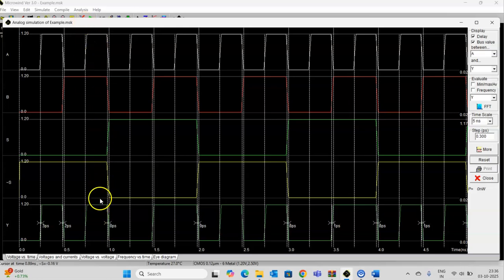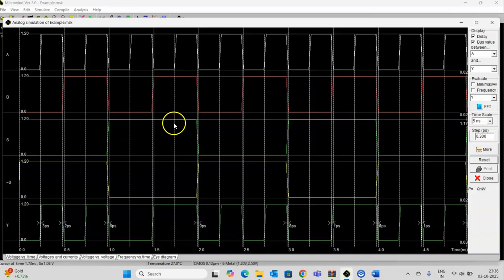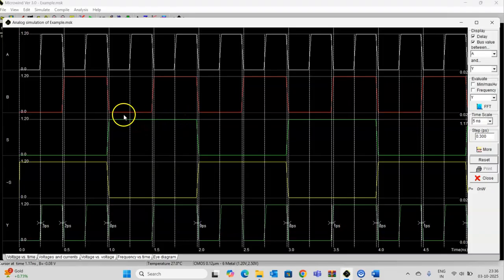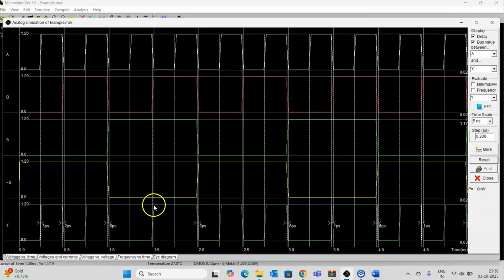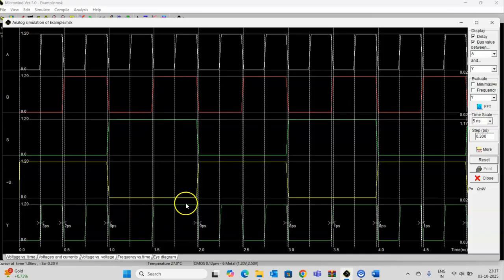Here I am getting A. And for select line 1, in this period, S is equal to 1, so output B is passed on the output line. That is, the value of B is passed on the output line.